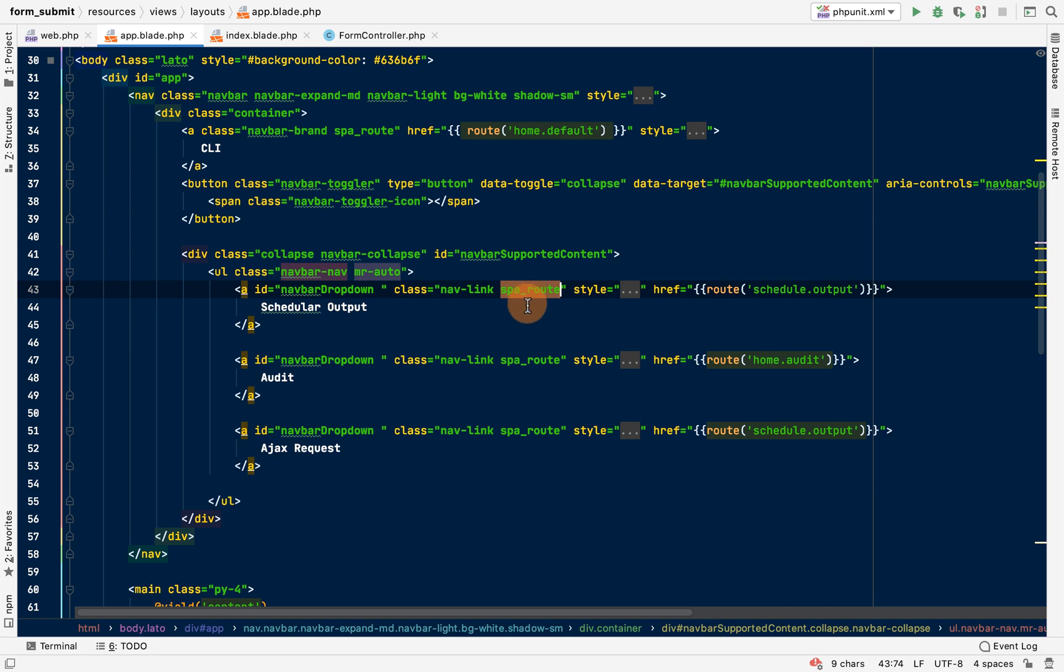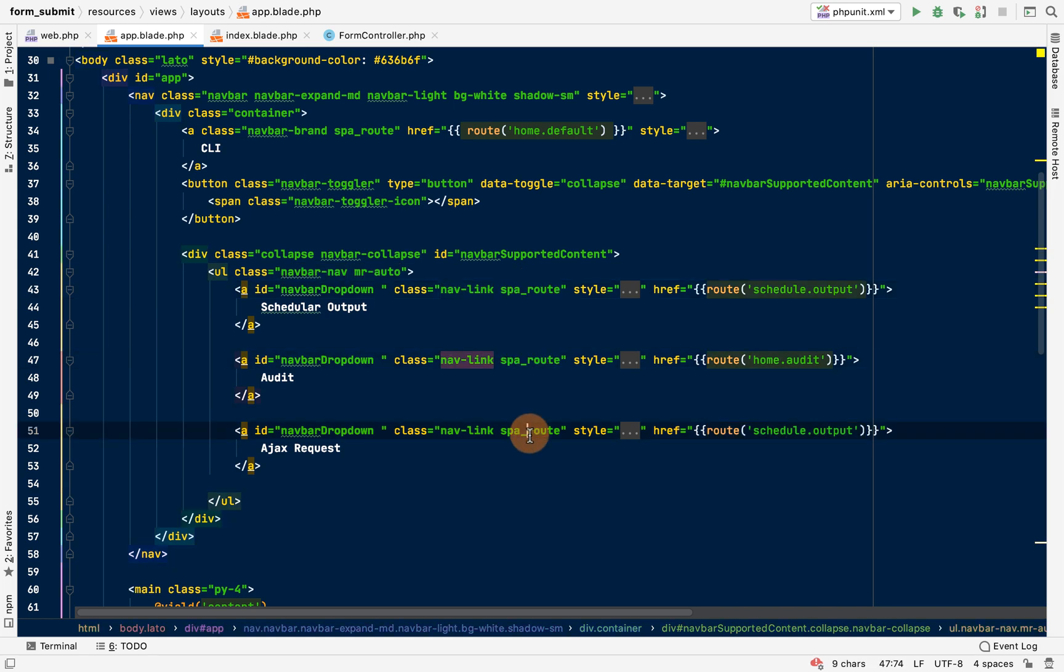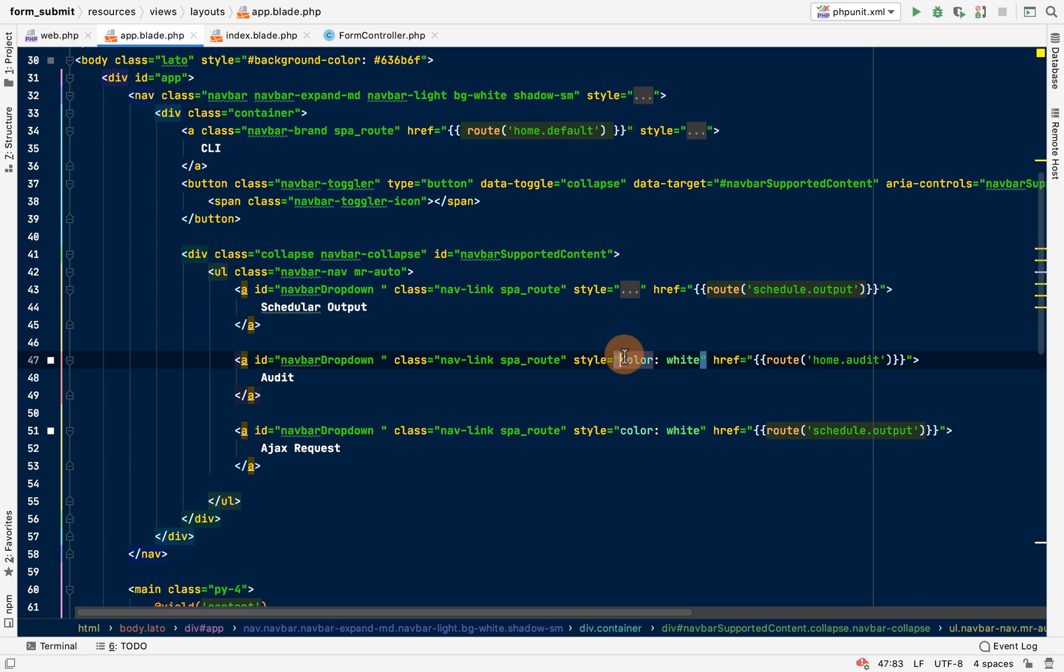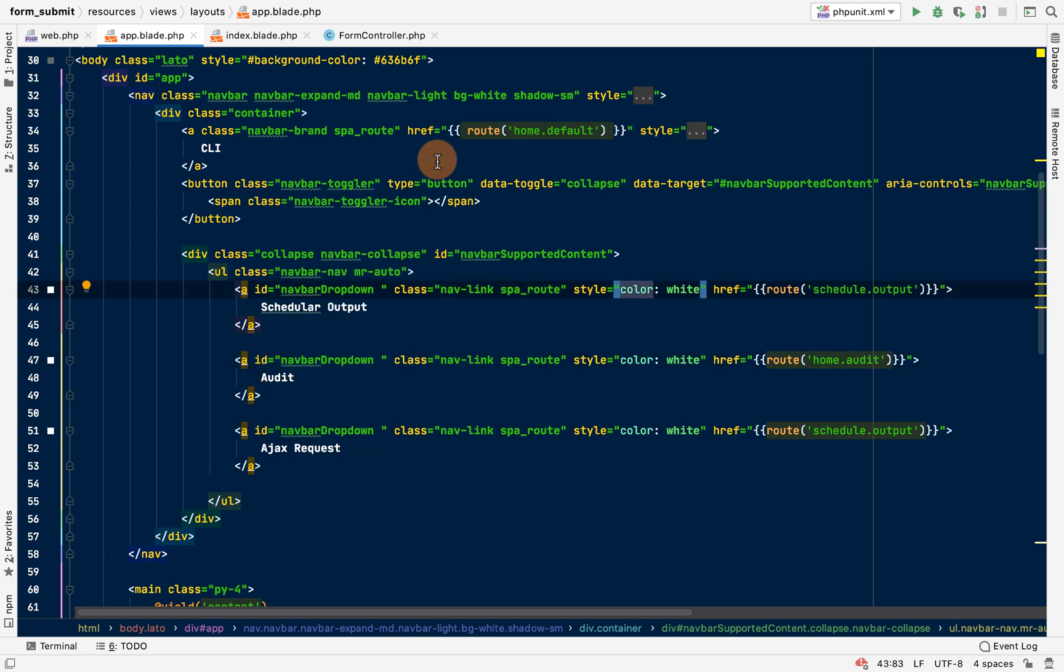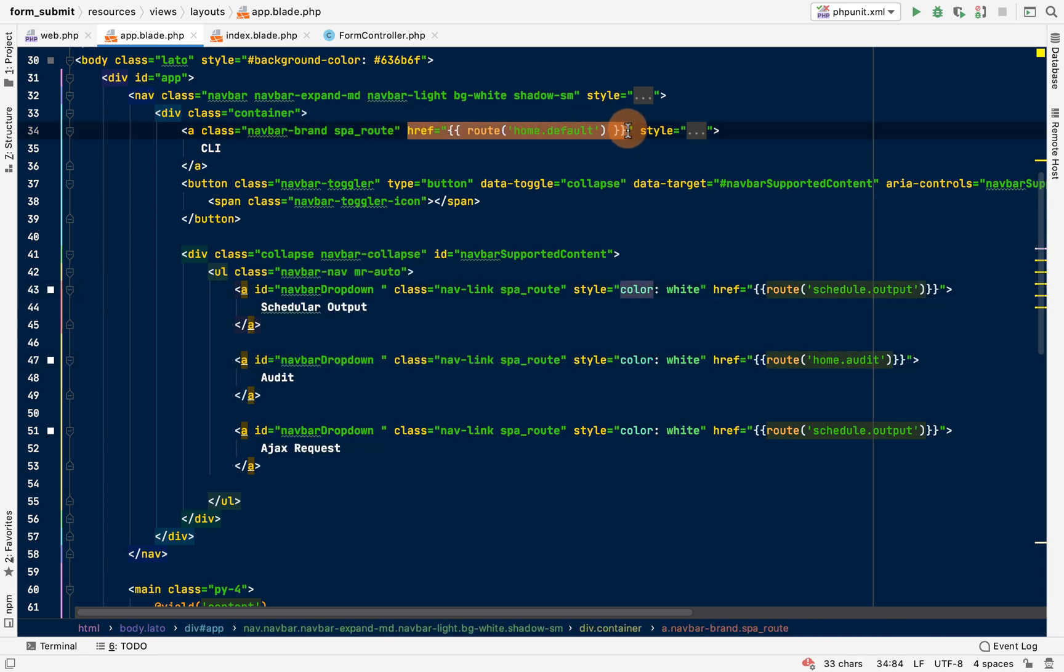So you can see here I've given them a class of spa routes, and given a class here as spa route. So the same class has been assigned to these routes. Now I make sure that we assign every route, every necessary route, the anchor tag. Then on click it will just dynamically fetch the name of the route and fetch the HTML of the blade and just append it.